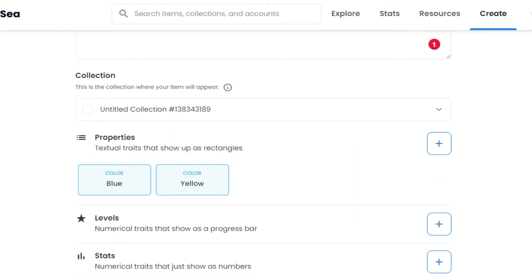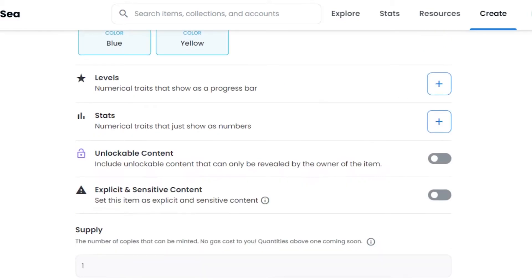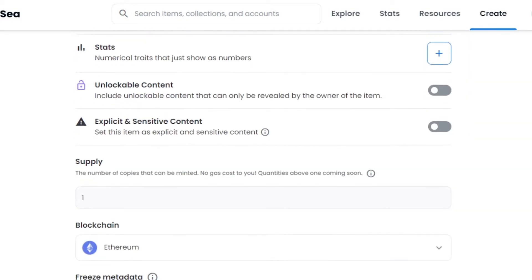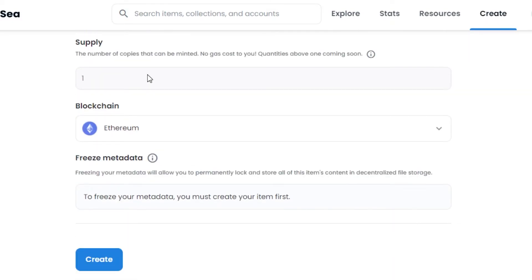Next is Unlockable Content, which many people don't know about. It's content that is only revealed to the owner or buyer — for example, you can add your email address or other private information that's only shown to whoever you choose, like your buyer. Then there's the Explicit and Sensitive Content toggle — check this if your NFT contains explicit material. After that, set the number of copies you want to mint; I'll set it to one.